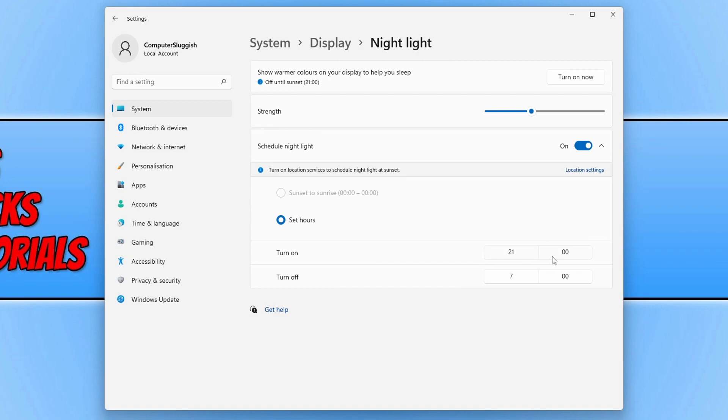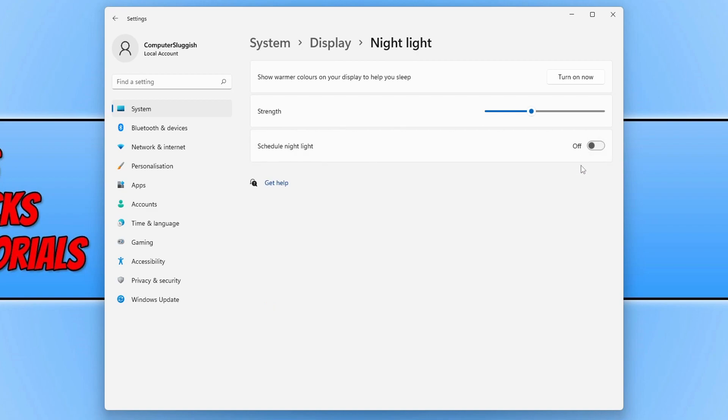Once you have done that, you can then happily use your Windows 11 computer and once it hits that time the nightlight will automatically be turned on. But if you don't want to use a scheduled time, then you can always toggle this off and you can actually turn it on manually by clicking on this button here.